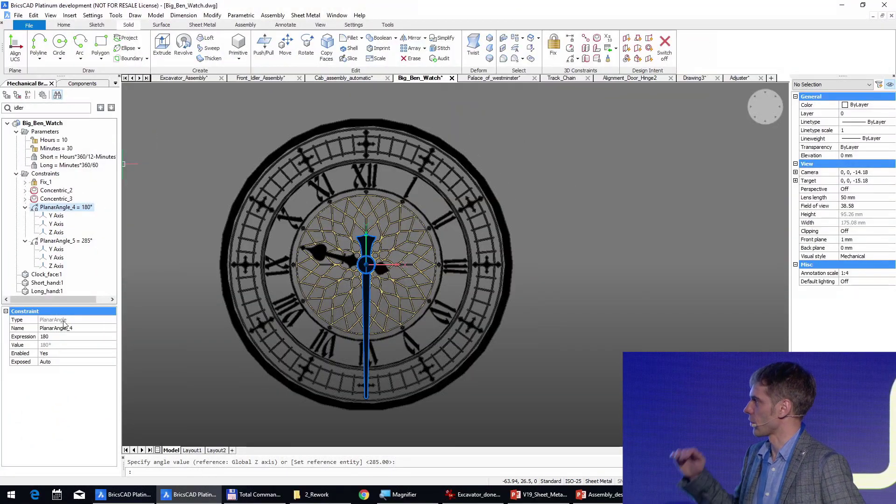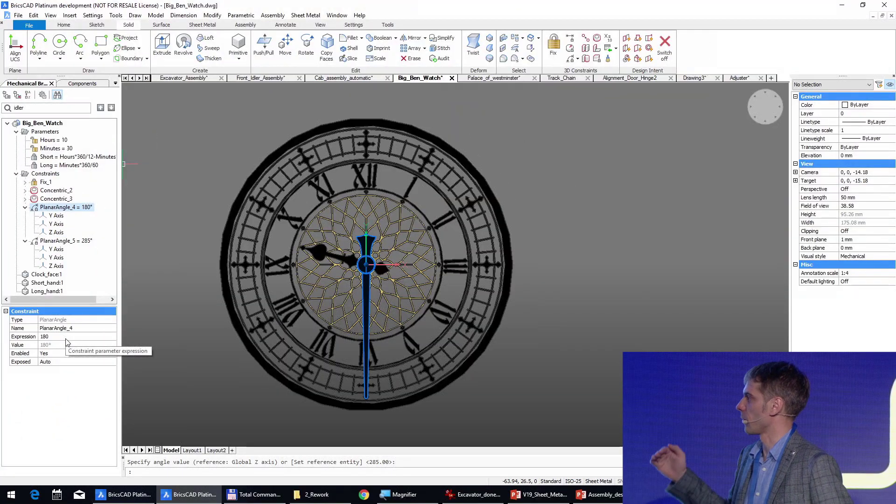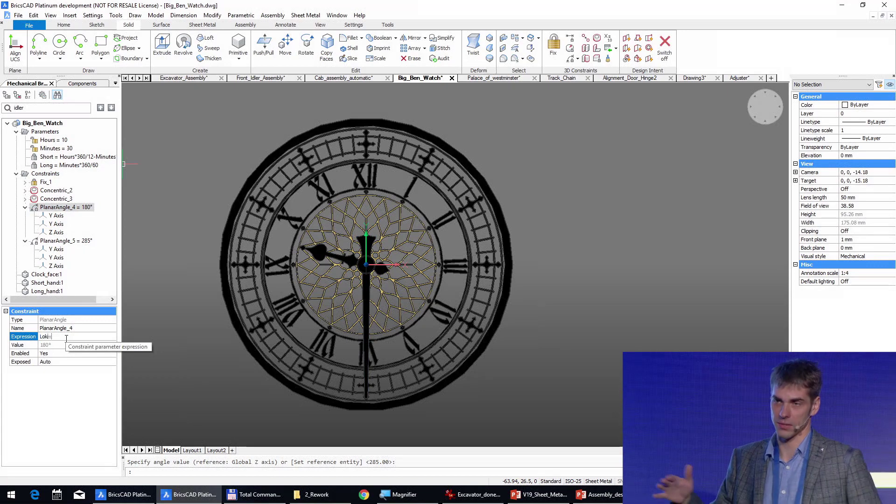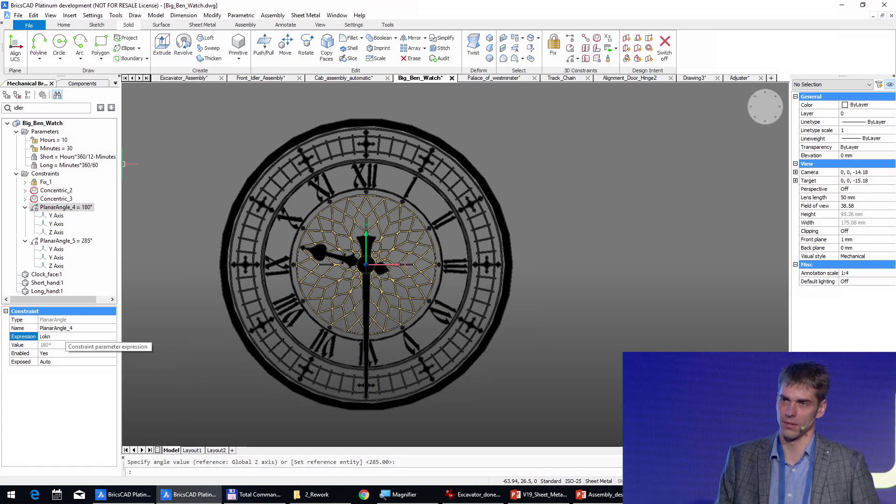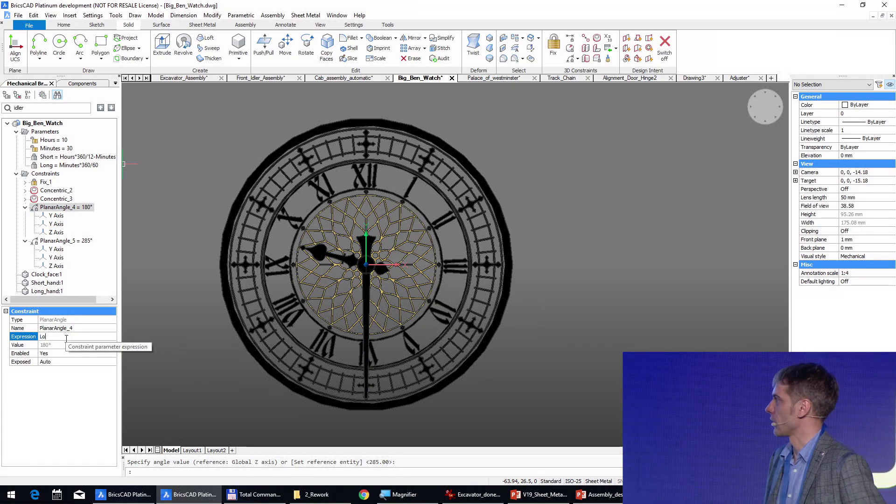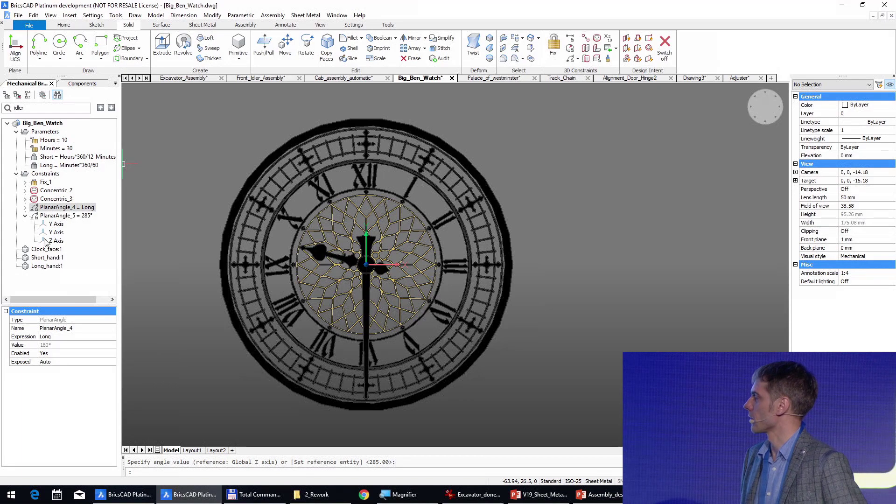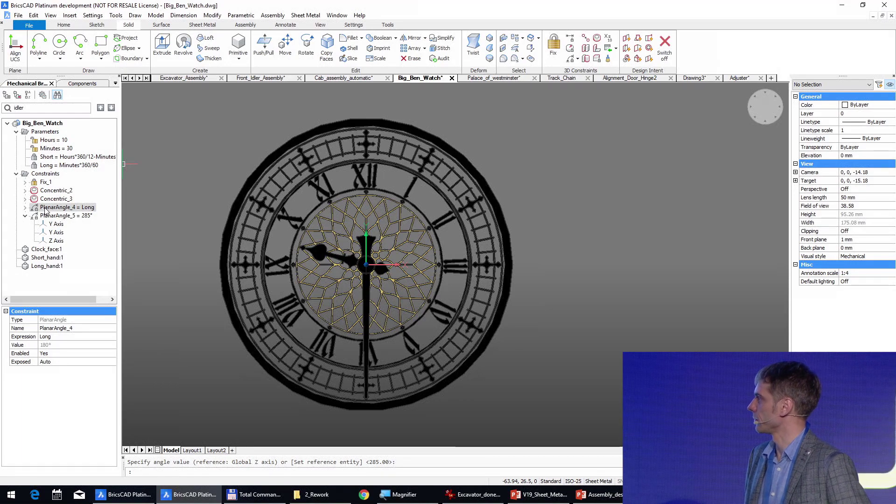So changing this parameter of this angle constraint results in the rotation of the corresponding object.